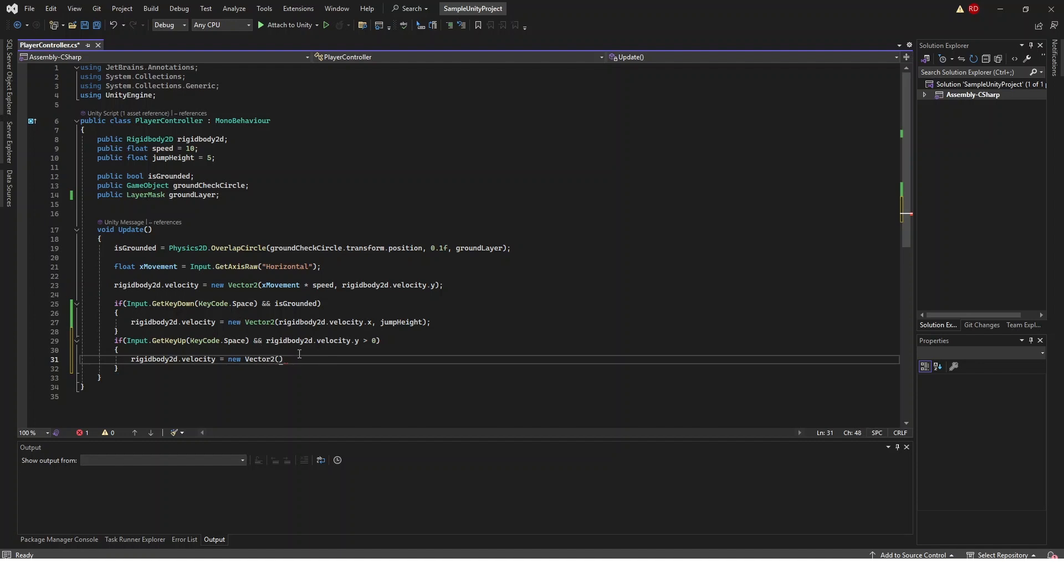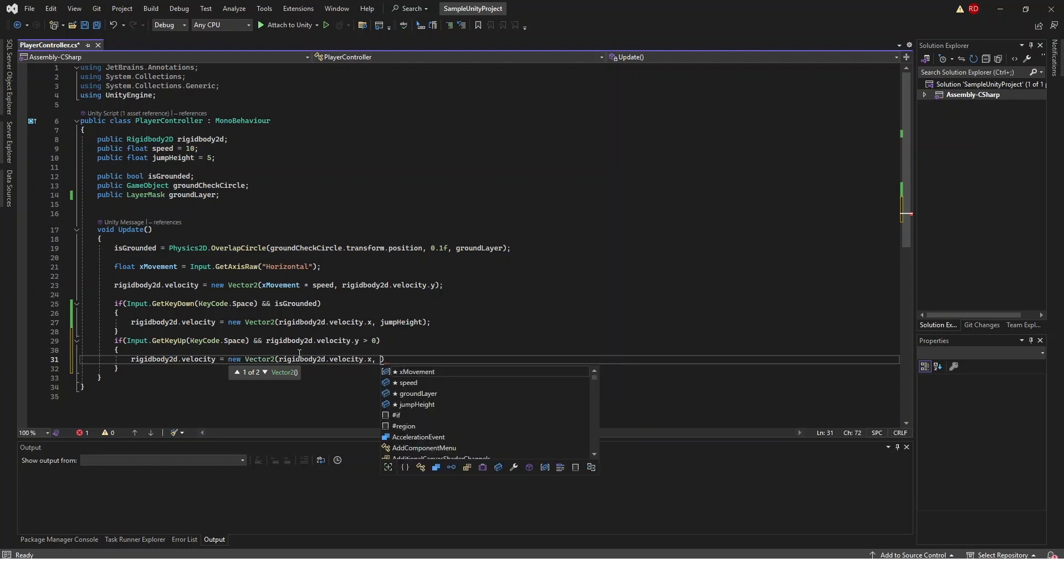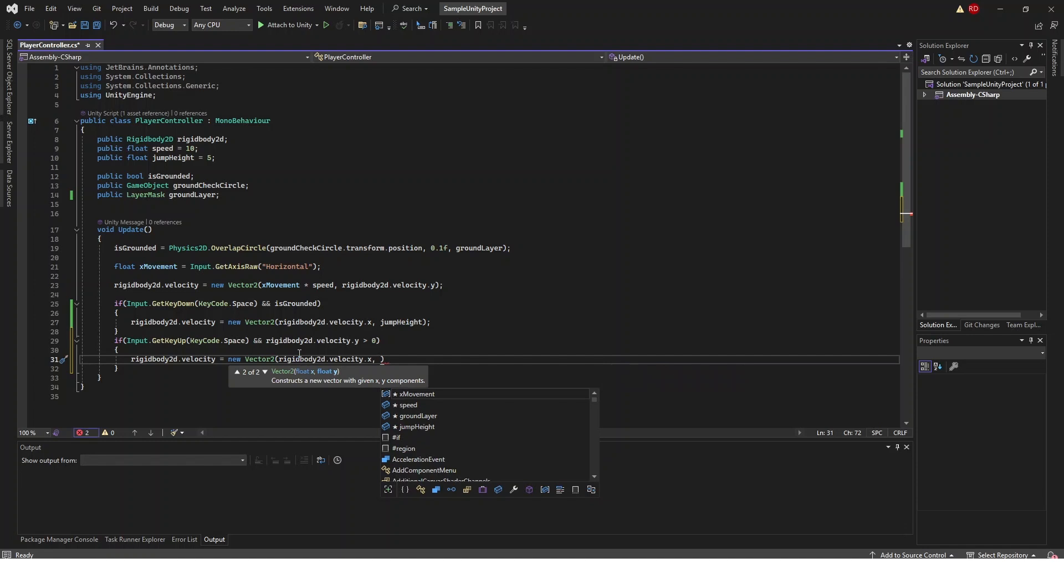In this vector2 the first thing we're going to do is rigidbody2d.velocity.x because we do not want to change the velocity of our x value when we're just jumping higher or lower.